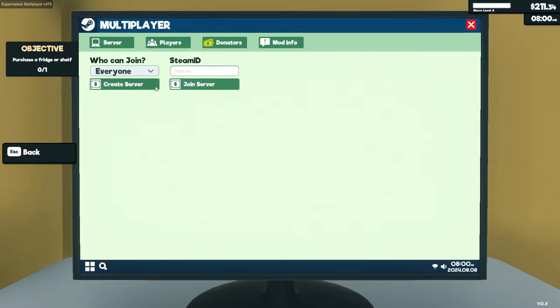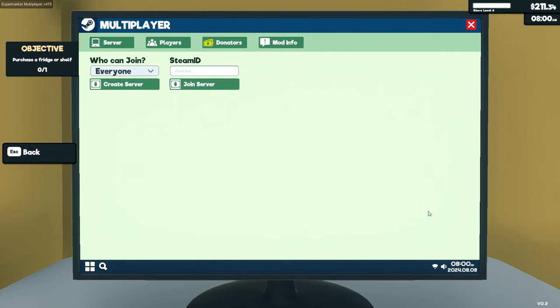You can create a server who can join everyone or friends only, invite only. Basically, create a server and someone else can join your save file. You need to make sure that's the case because you basically join whoever creates the server's save file. You can only have one save file on the game.